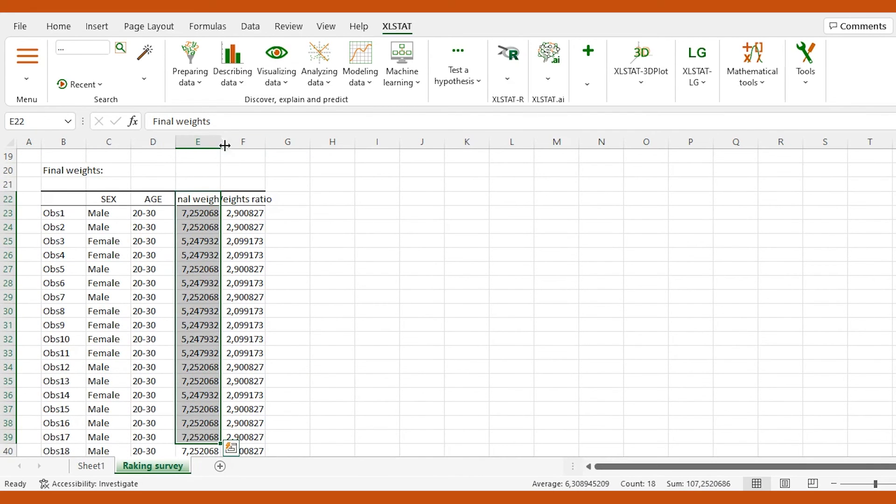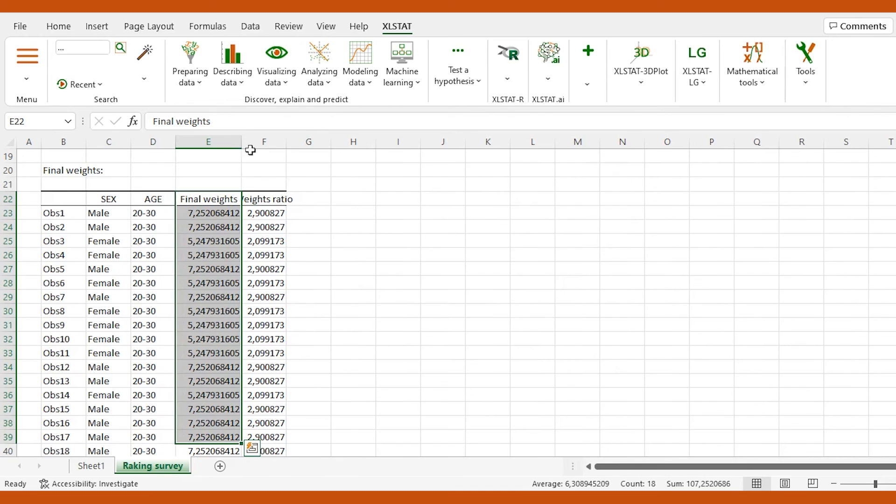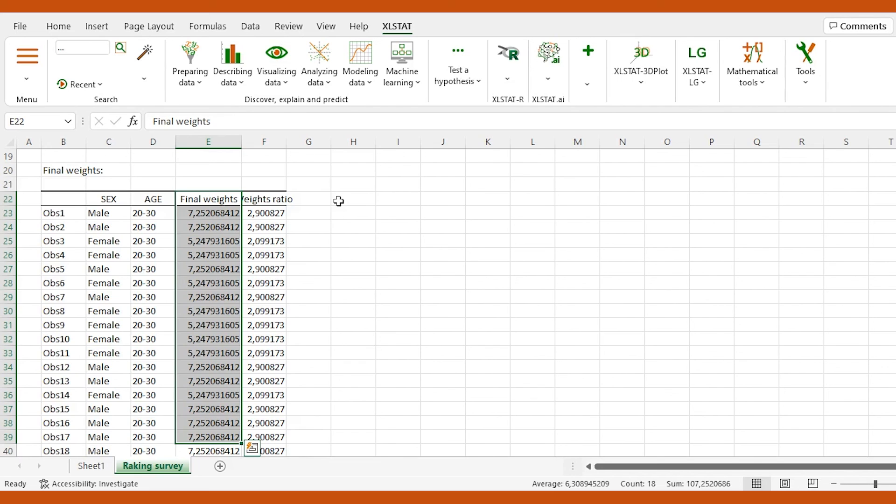We can now run any analysis using these new weights. In this video, we've covered how to improve a survey by raking its results. Feel free to use this technique on all your surveys, provided you know the true proportions of each group that composes your population.